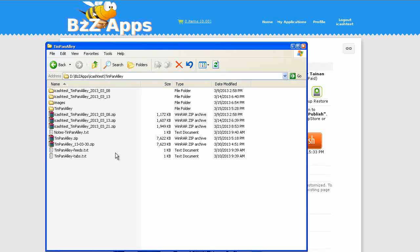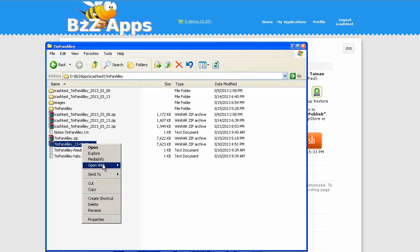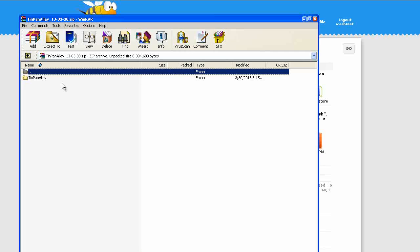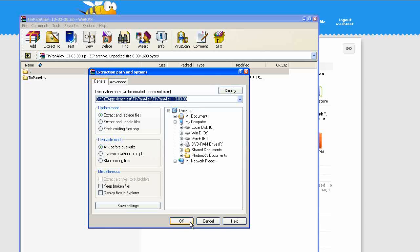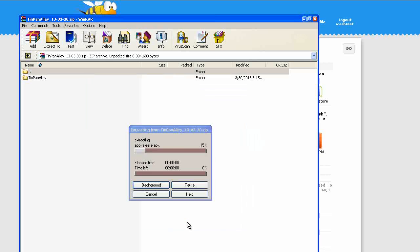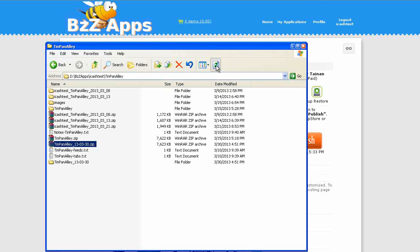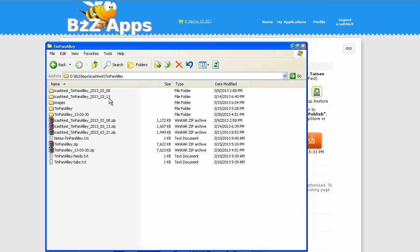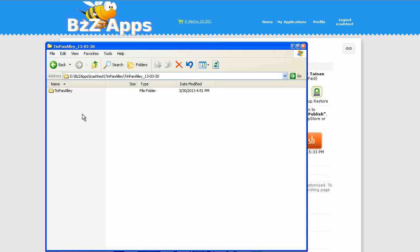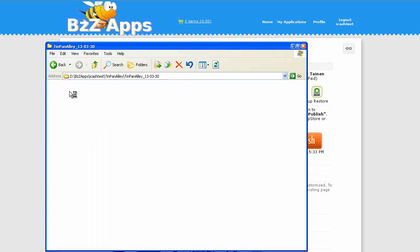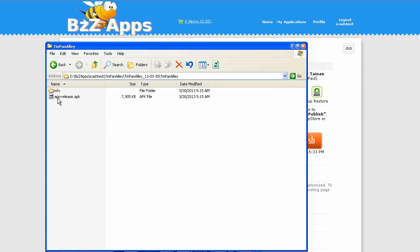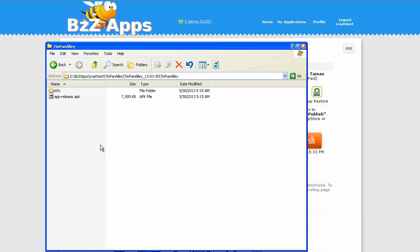Here it is in the folder. Let's unzip it. Let's refresh our folder. There it is, Tin Pan Alley. This is our app release.apk. Now we're going to go to Google Play and upload this new APK file.